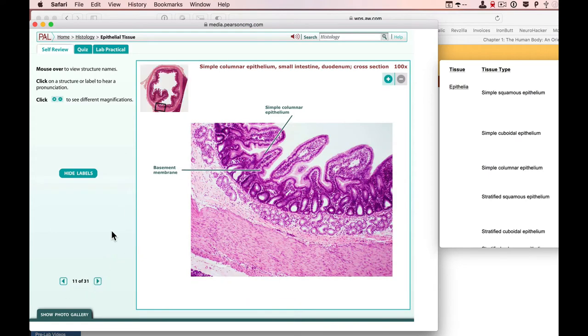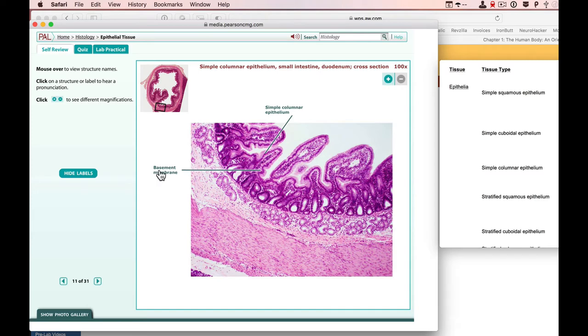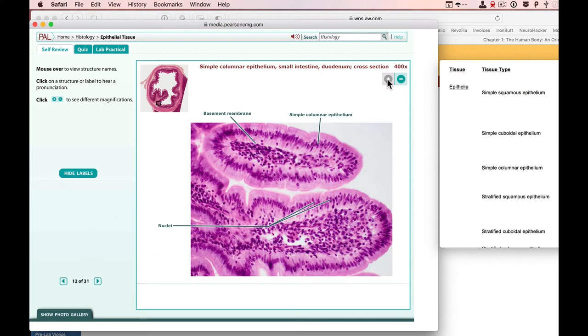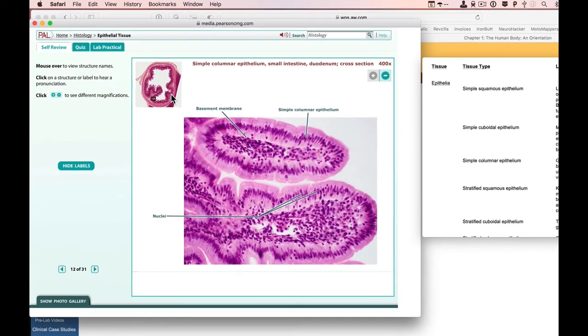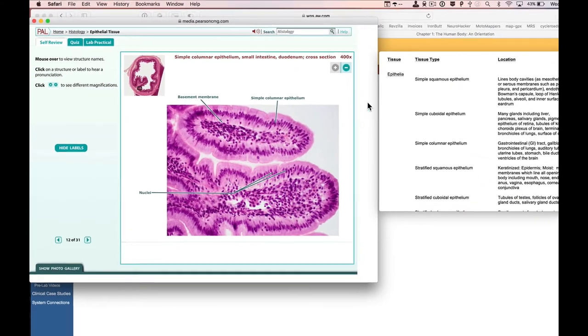This is getting us into some simple columnar right there. We can zoom in on that, which is actually the same as going to the next slide, but I'll click zoom in anyway. And again, there's simple columnar epithelium. And you can continue this.